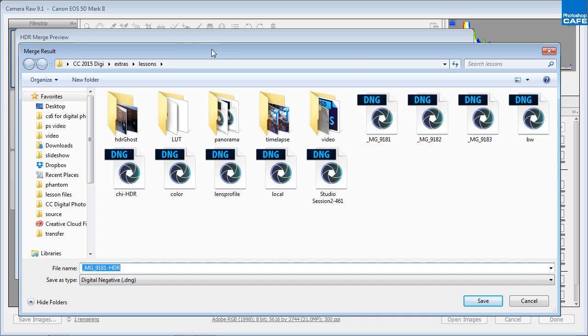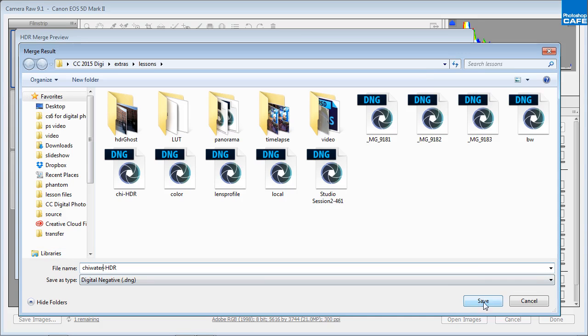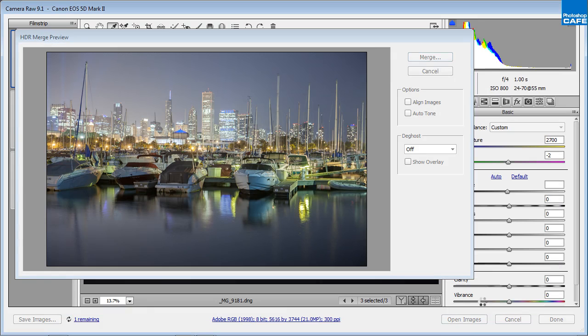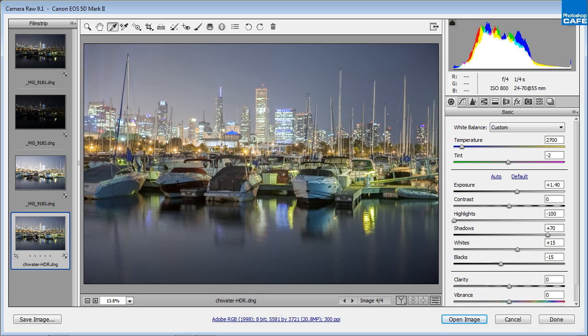Now you'll get your dialog box here, Merge Result, and it gives you an opportunity to save this because what it's doing is it's actually creating a DNG file. And I'm going to call this one Chi Water because we're at the water in Chicago and I'm going to save that. And now it's actually saving that to disk and you can see the progress bar here as it's saving it and here we are. Right now we're looking at our HDR image.